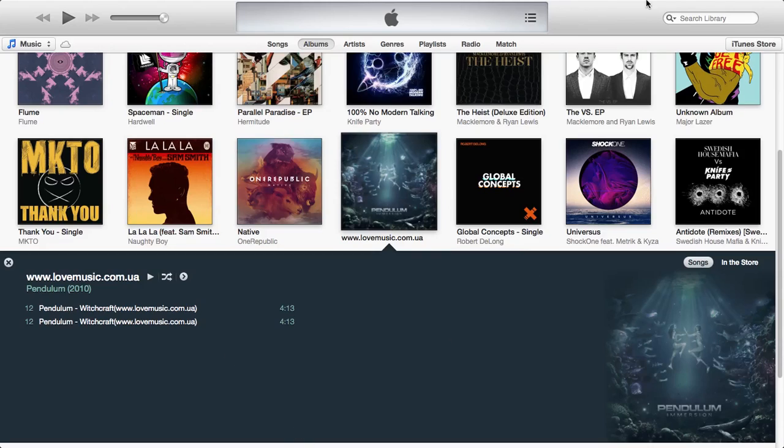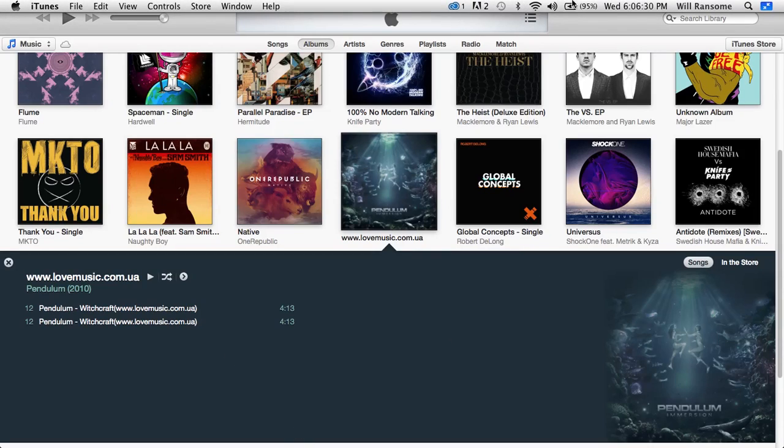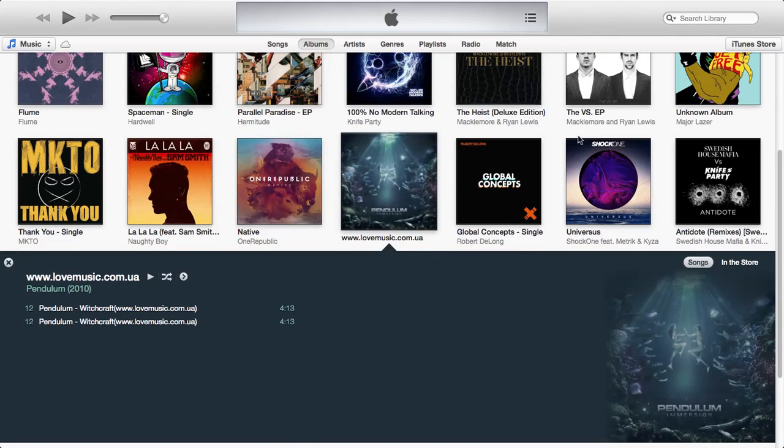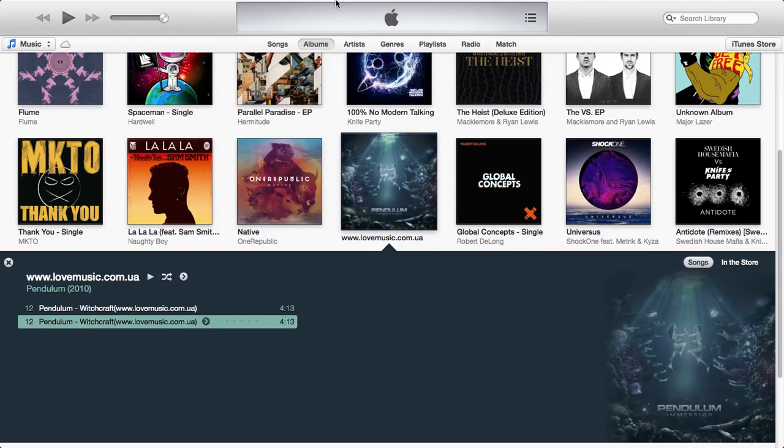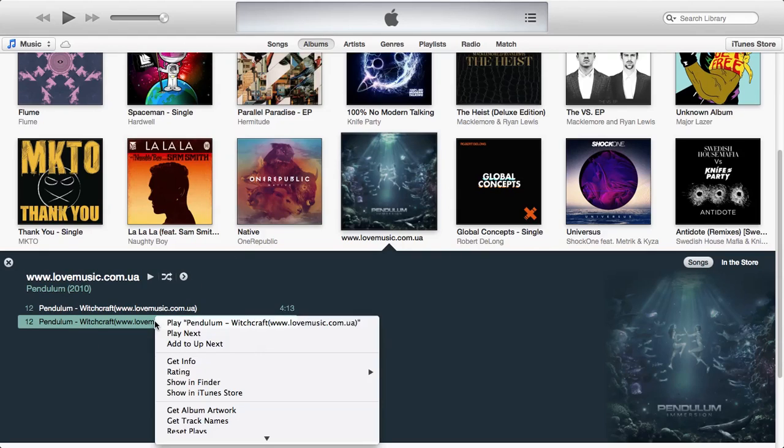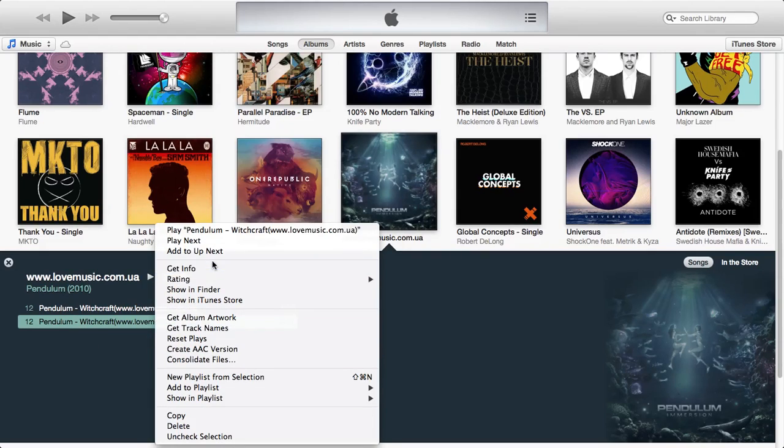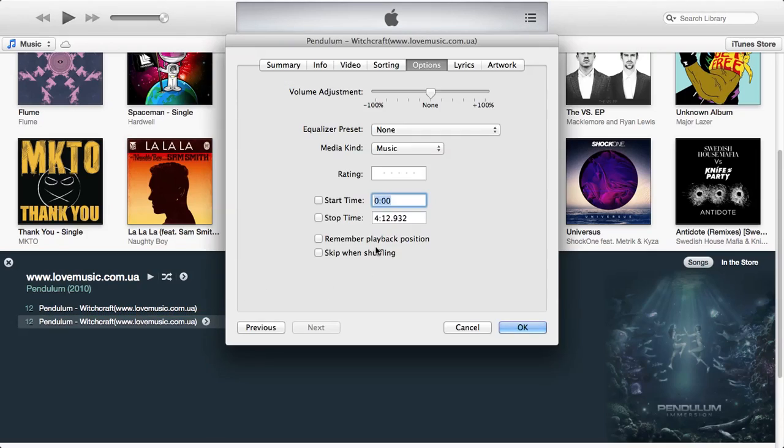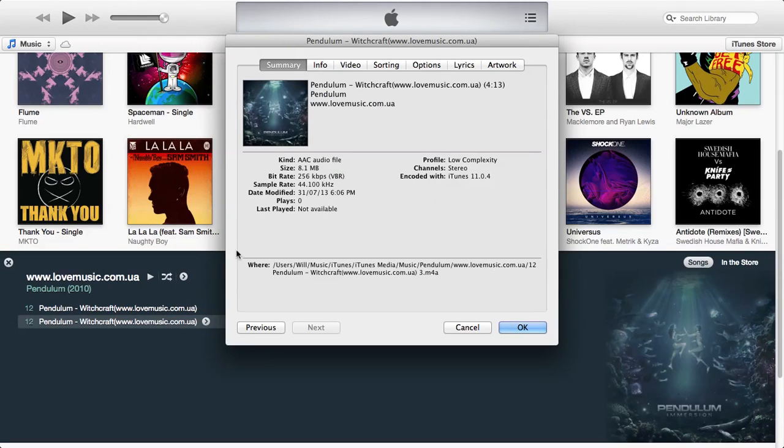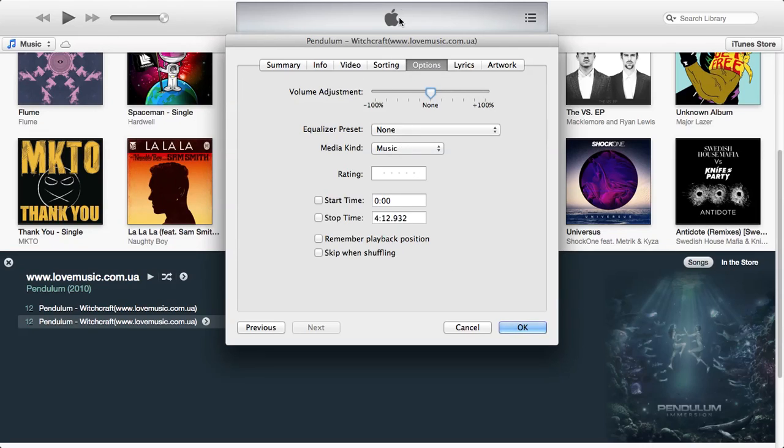I don't know if you heard then but it just made a little beep noise and it has finished there. So basically what you want to do is right click again and you want to click get info. When you're first on yours, it will open up to the summary tab, you just want to go over to the options tab.